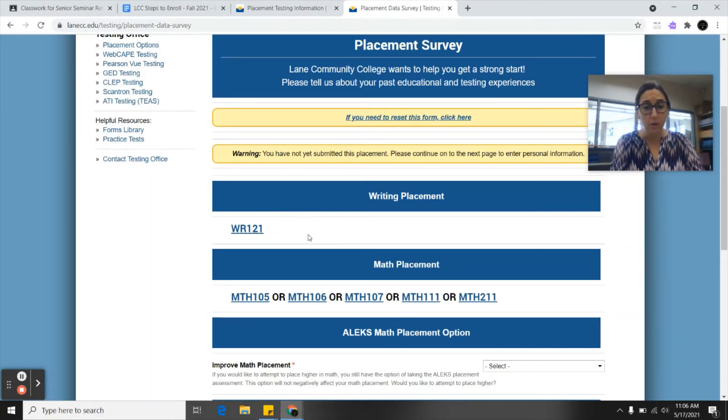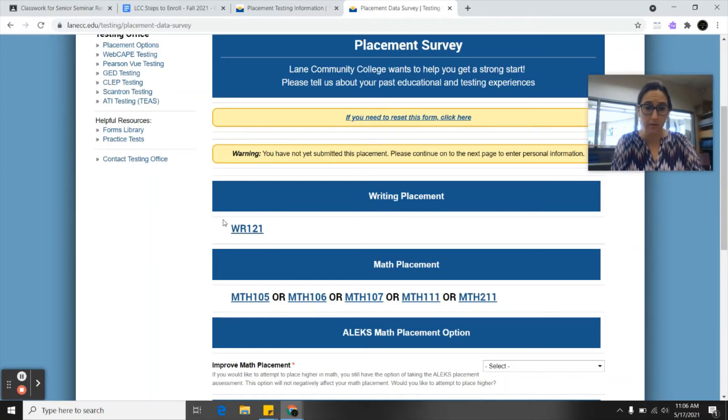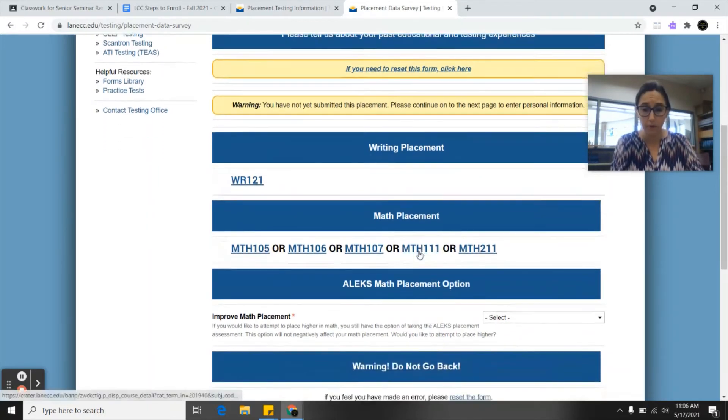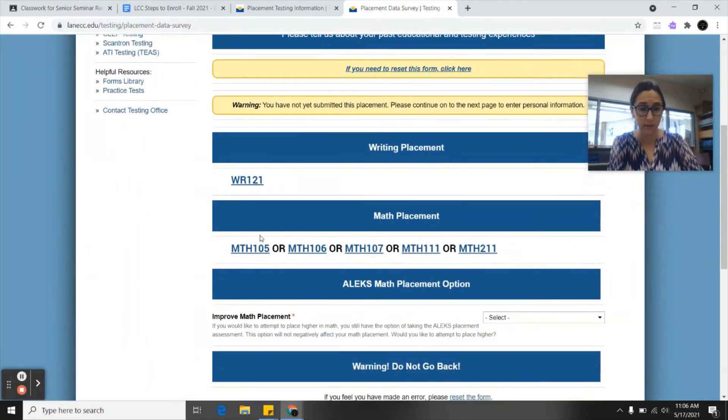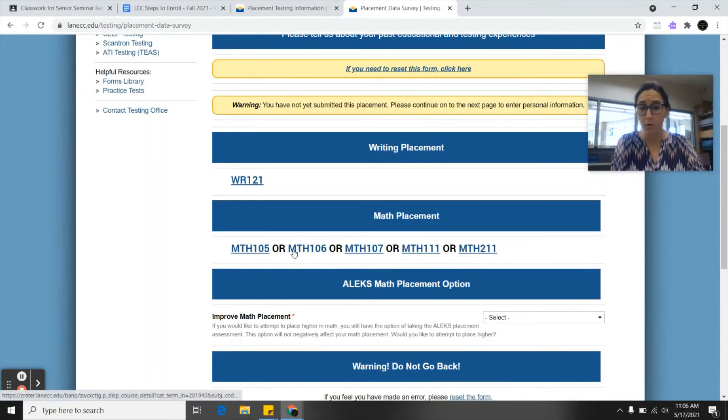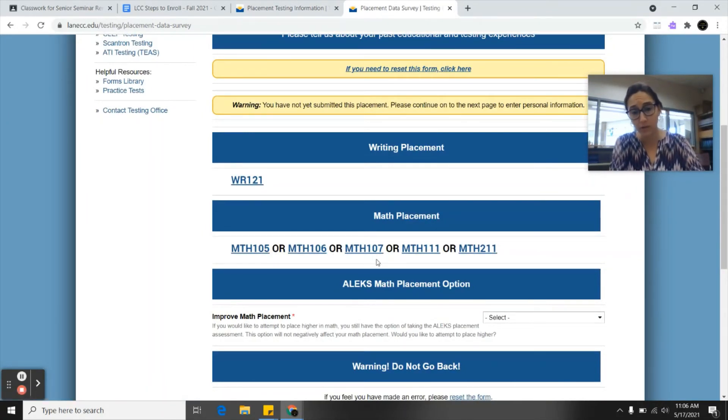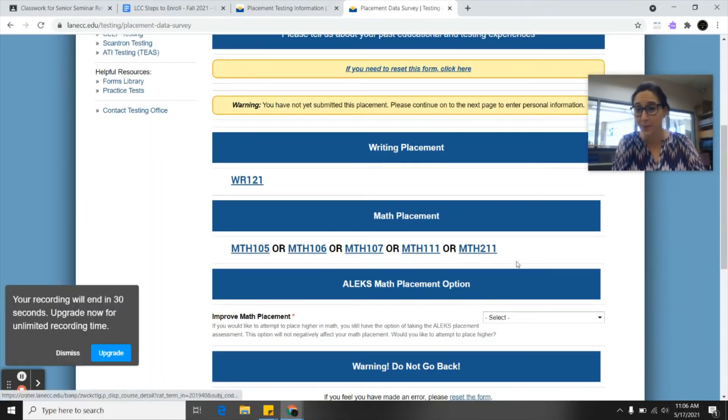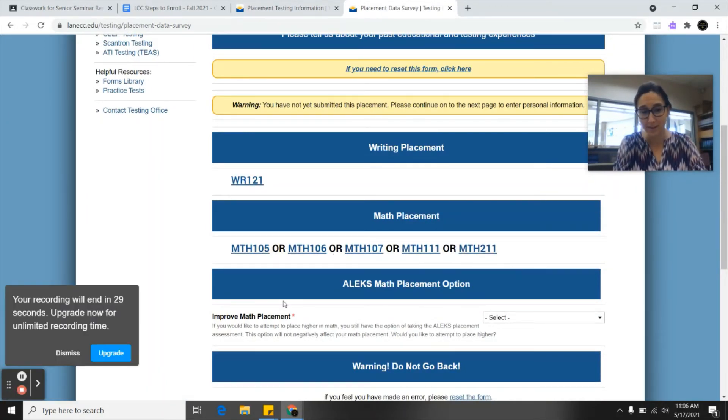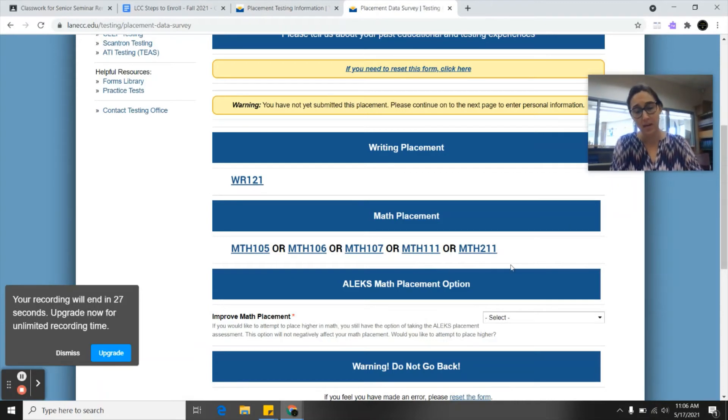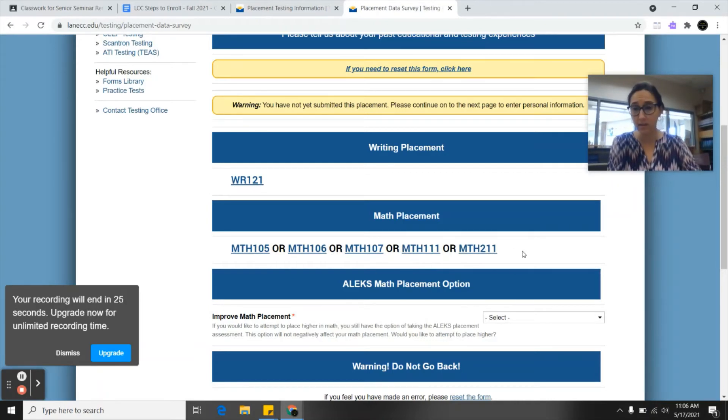First you can see writing placement is listed as writing 121 and your math placement is listed as math 105, 106, 107, 111, or 211. This means that you're able to take any of these classes here when you register.